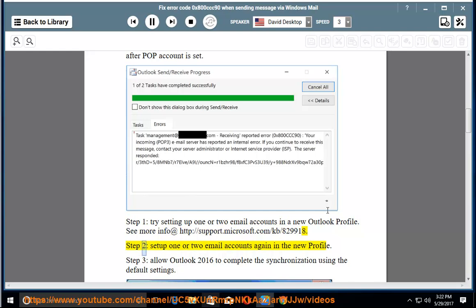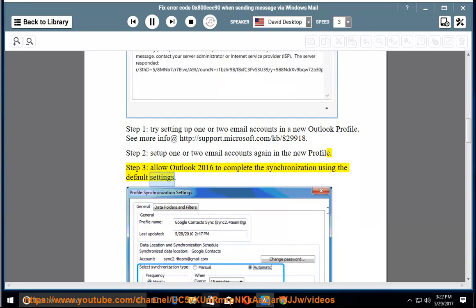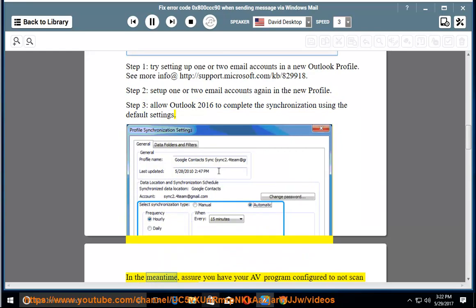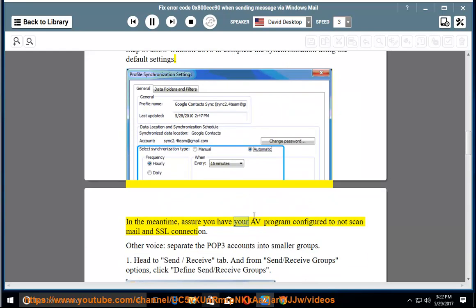Step 2: Set up one or two email accounts again in the new profile. Step 3: Allow Outlook 2016 to complete the synchronization using the default settings. In the meantime, assure you have your AV program configured to not scan mail and SSL connections.